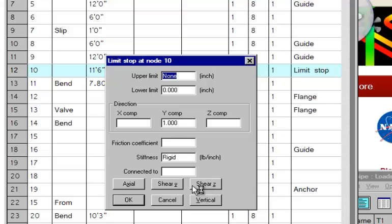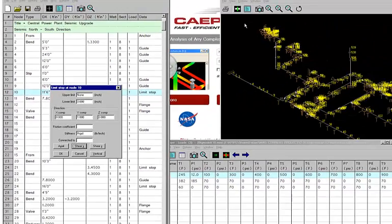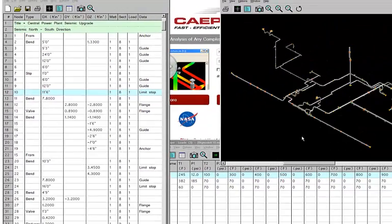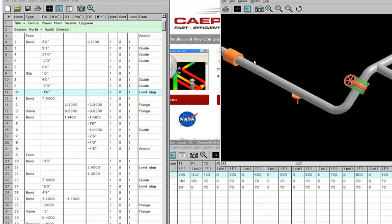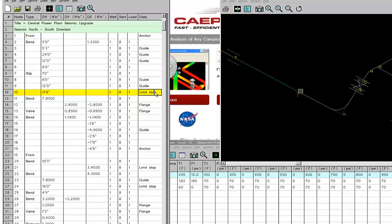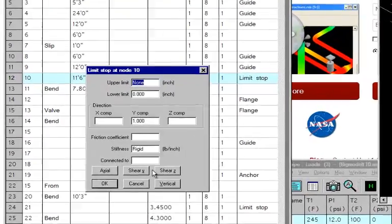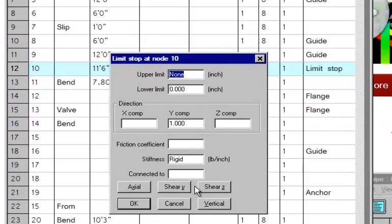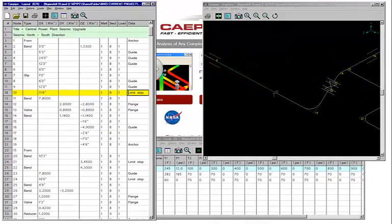So if you wanted to go along Y, for example, in this case, it won't make much of a difference because as you can see here, right here, this is along the X axis. But for example, if we wanted a limit stop along this incline here, which is going at a 45 degree angle, this feature would be really helpful. You could orient your limit stop along that pipe axis. And you can do the same thing for a skewed restraint too.